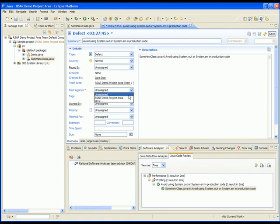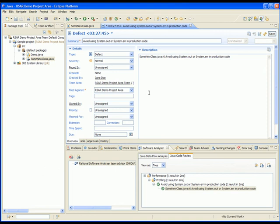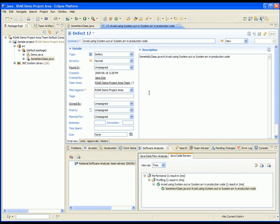If we complete the work item and then we save, we've effectively created a work item from a result. To summarize all the topics we've just seen, we have created preconditions for code delivery, and they were replicated to the entire team. We attempted to deliver code and we were stopped by the advisor. And we created a work item directly from a result.